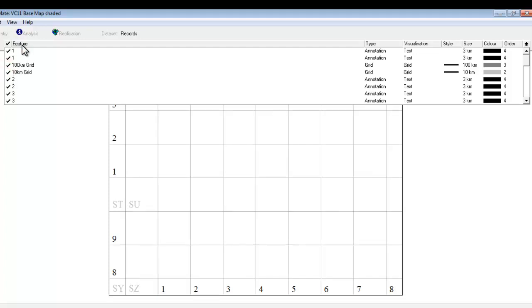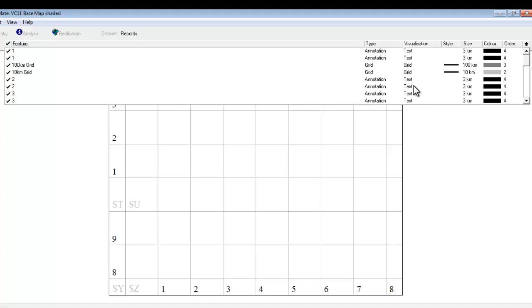The next column is just telling you what the feature is actually called. The next column tells you what type of thing it is, whether it's a grid line or just an annotation to the map in this case. How that's actually visualized by the mapping software. And the next few columns are to do with the size and color of the various features on the map.